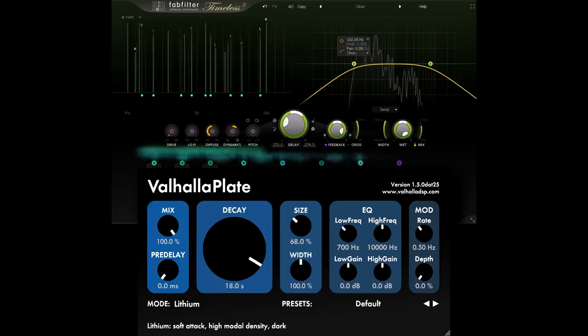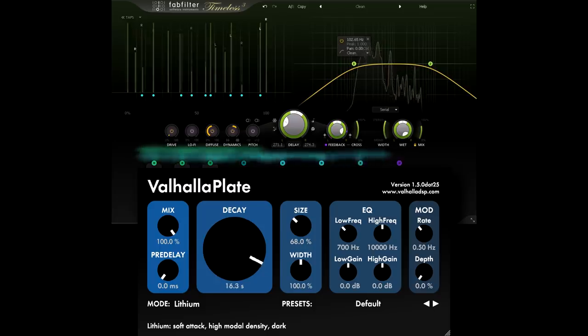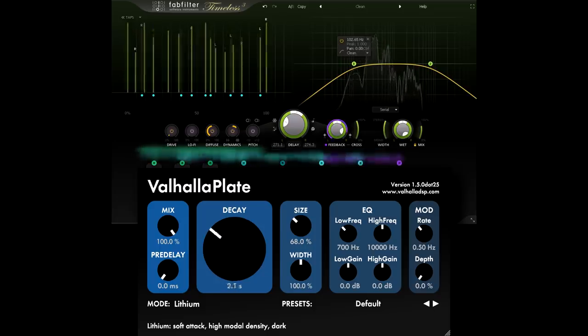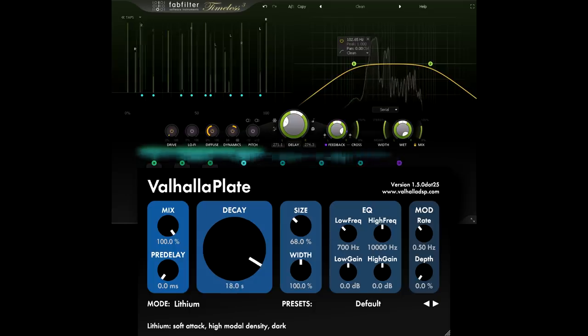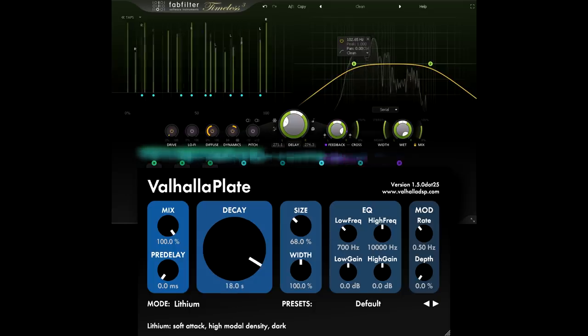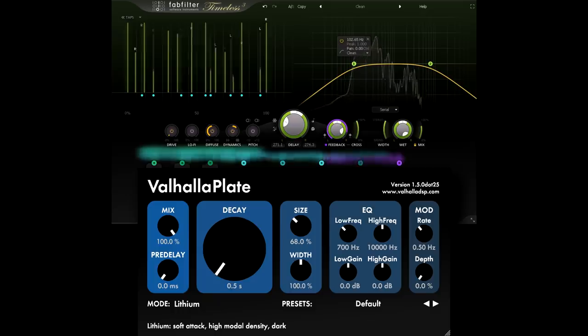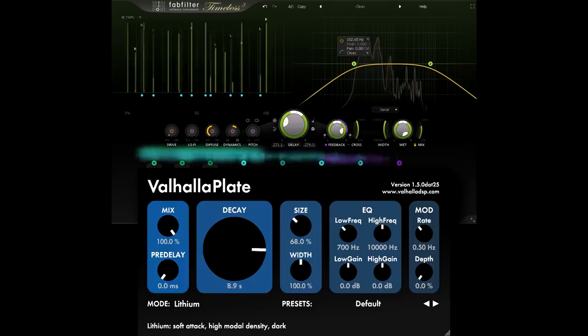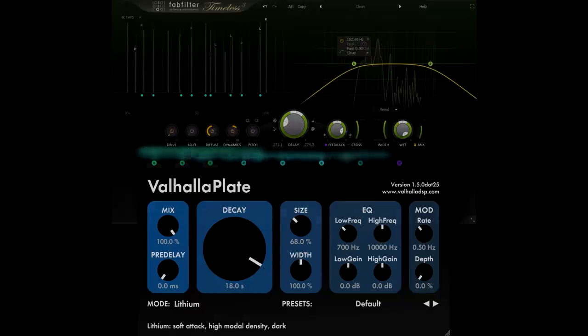So Timeless 3 almost seemed like it was built for the task. Funnily enough it didn't occur to me to try it for this effect until it was already released, so that's really just a happy accident. But if you can set up a bit of MIDI parameter control, you can also do it with other plugins, like Valhalla UberMod.